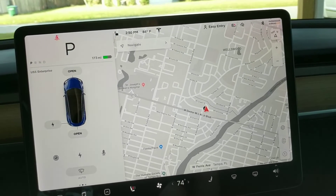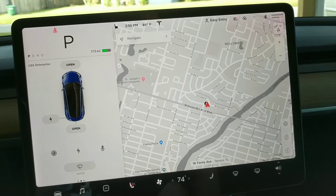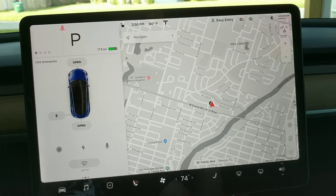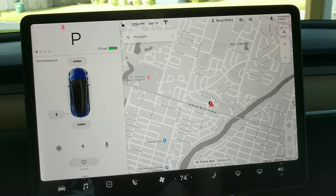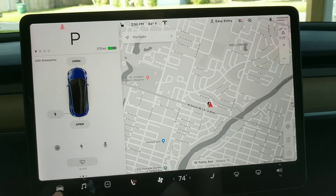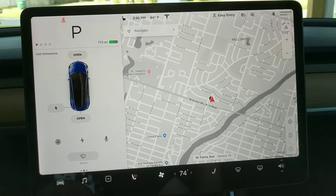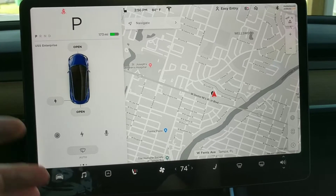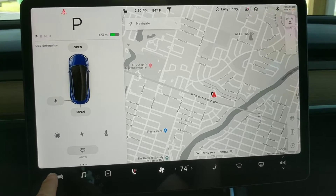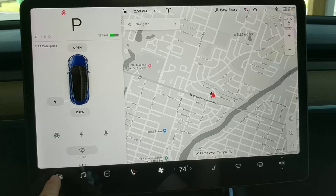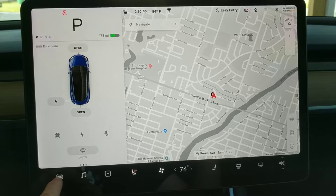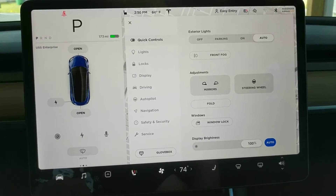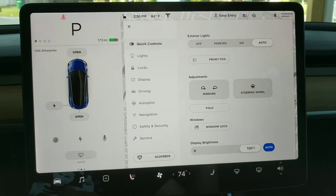I had a request on YouTube for somebody to show how to turn on the different lights in the car. So your front headlights — you can set them to automatically turn on based on how bright it is outside, but if you wanted to actually turn them on, they're right here.